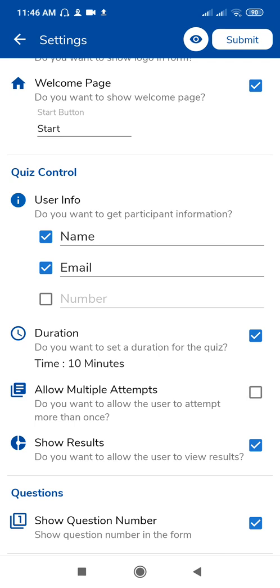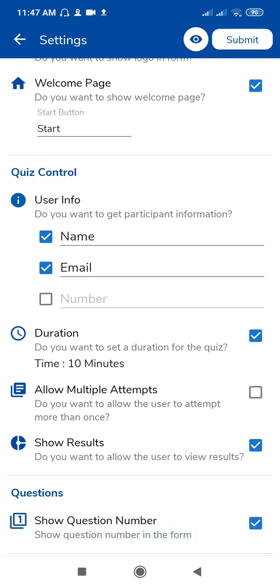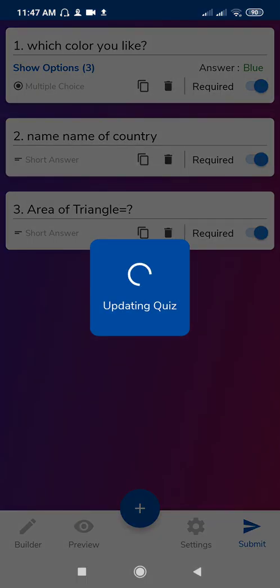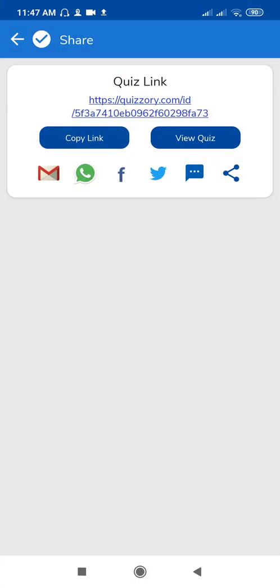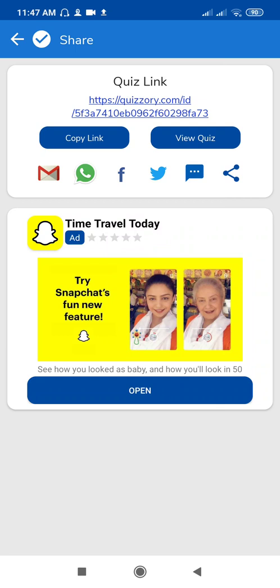Do you want to allow the user to view the result? If yes then select, otherwise uncheck it. These are the different options. Now click on this Submit and share this. Just click on Submit for sharing the link.